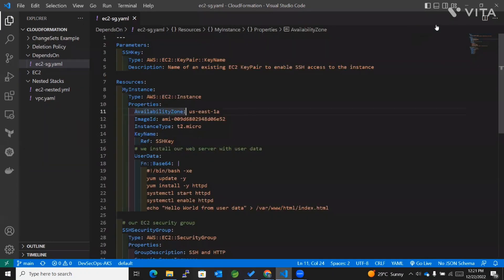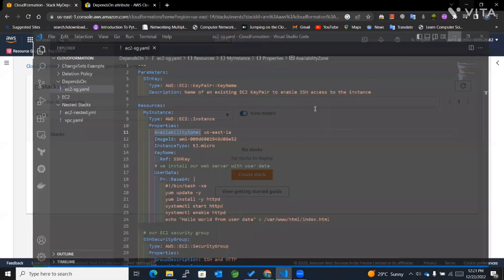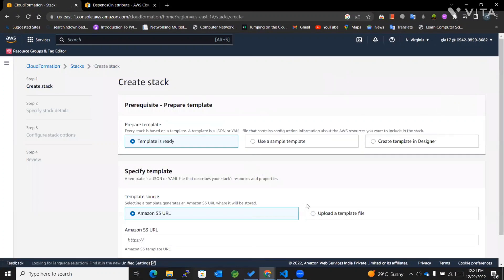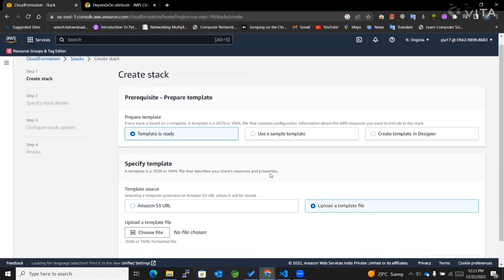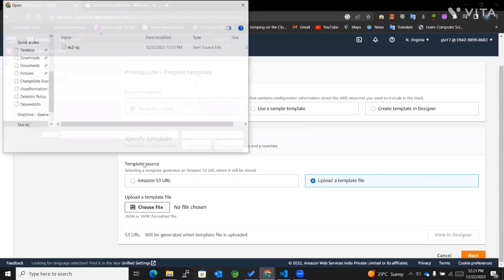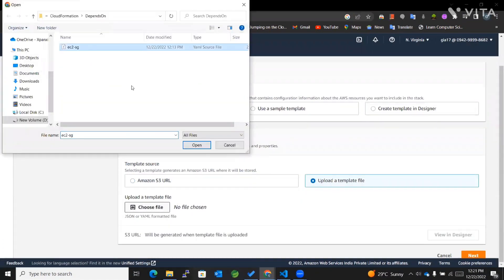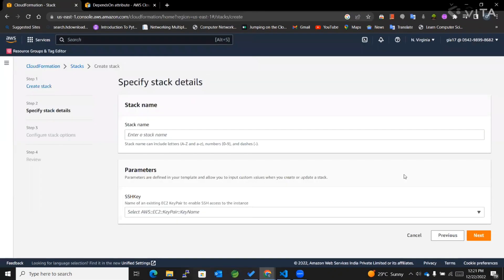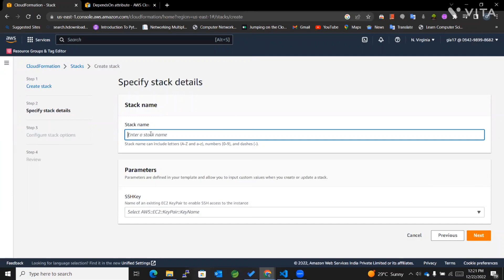We'll first create a stack using the current template where we haven't used depends on. I'll select this particular template and name the stack 'My Example Without'